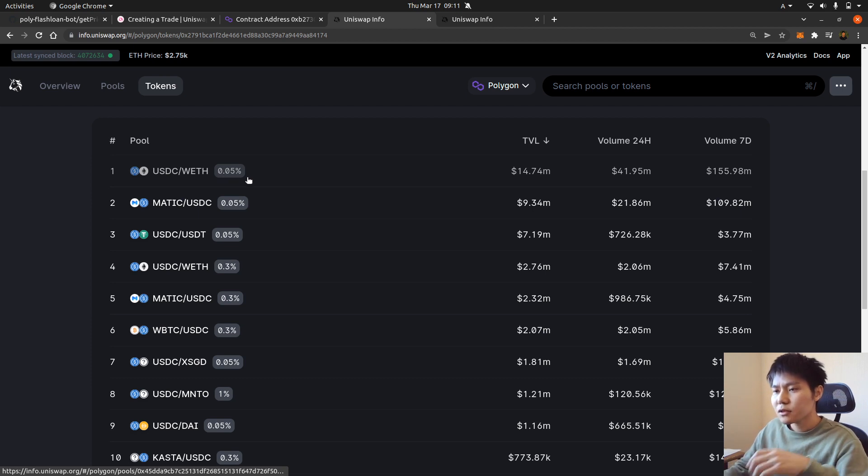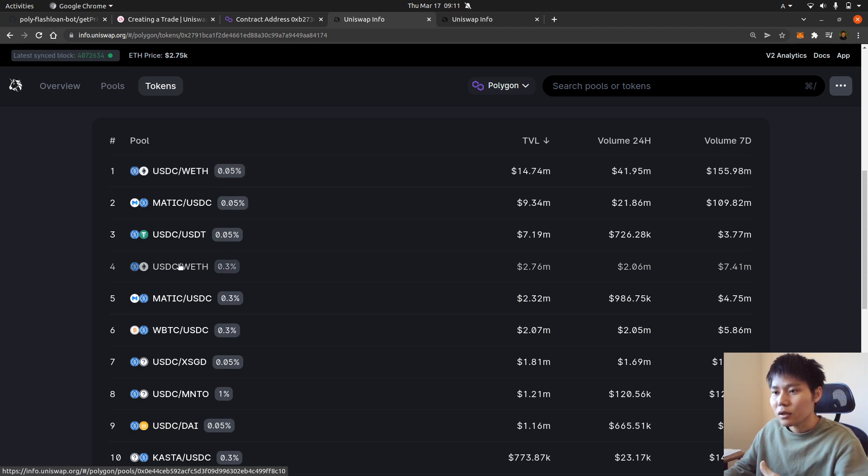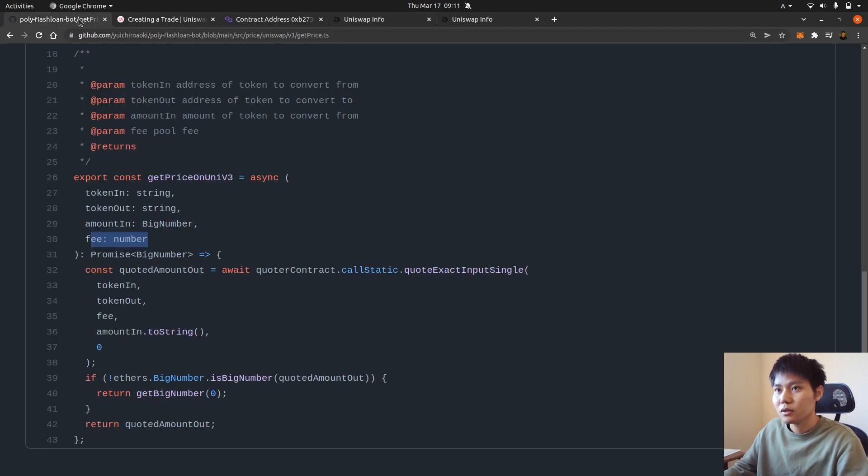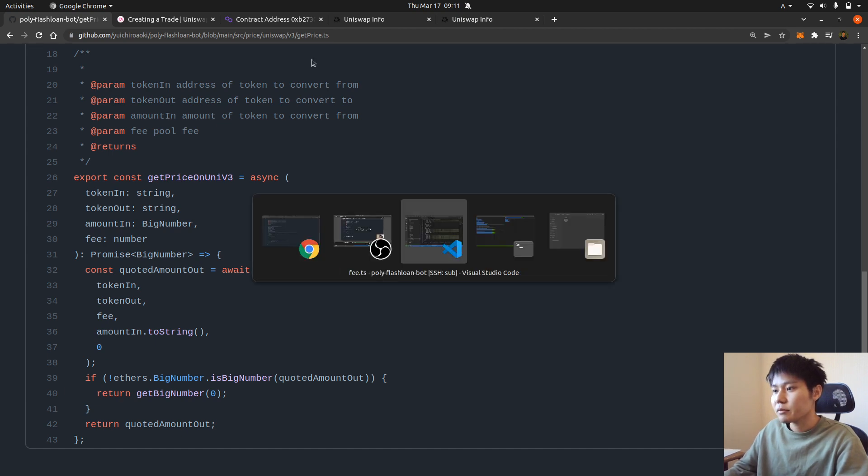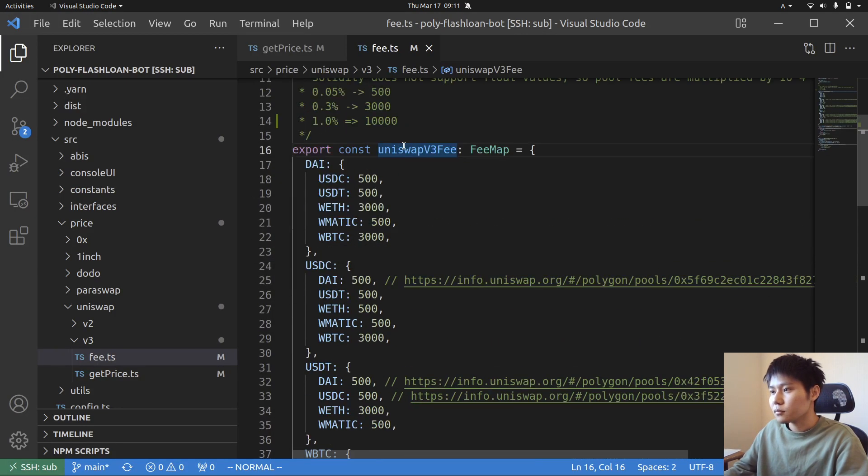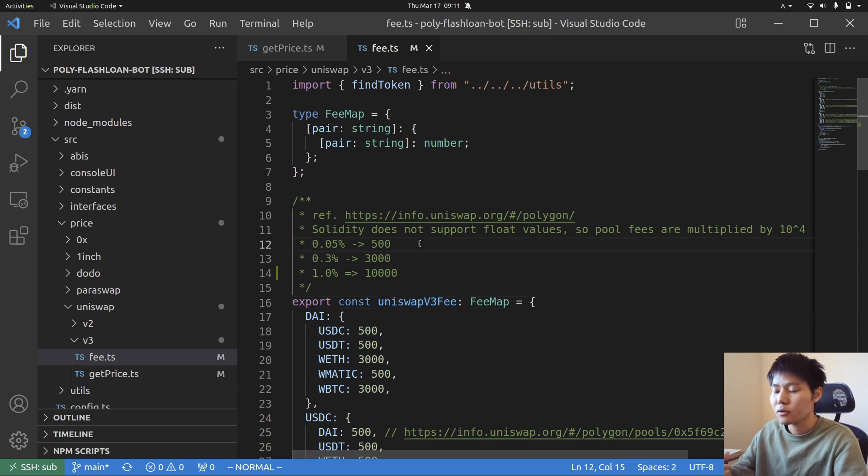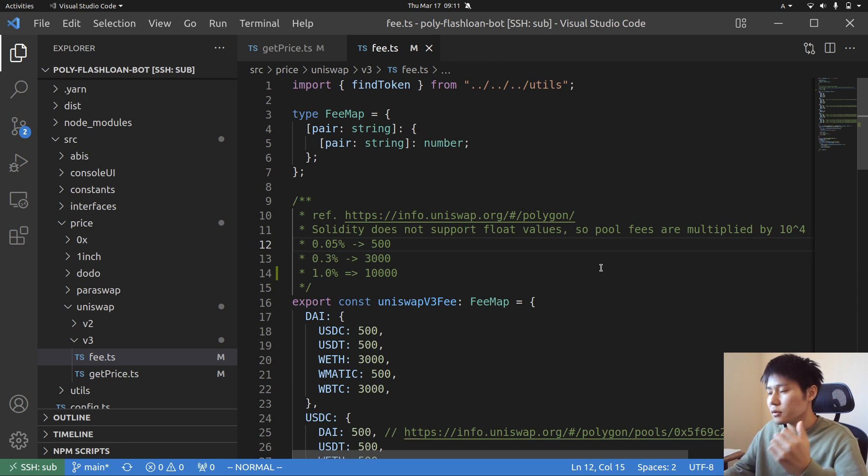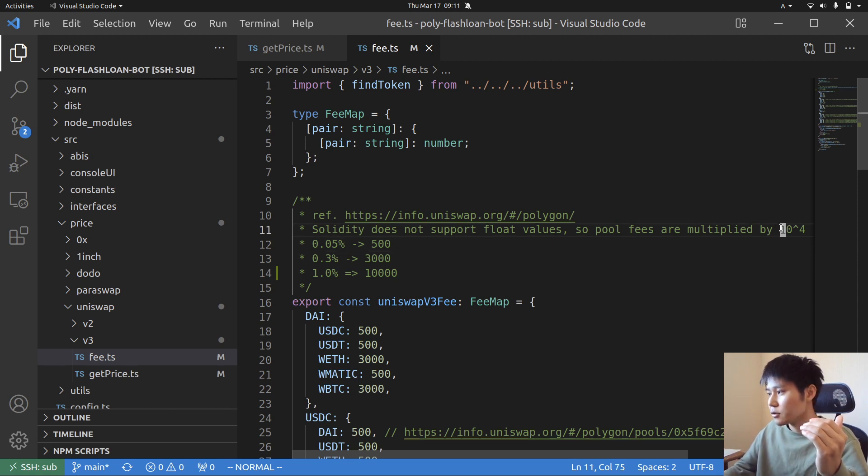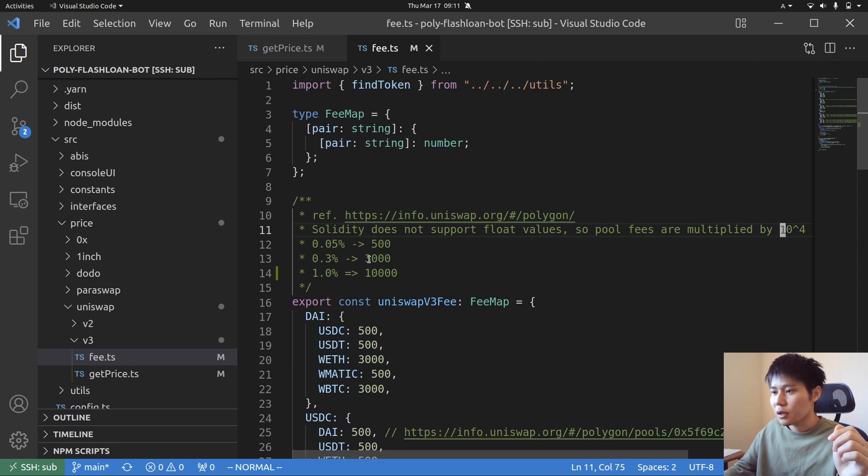So that's why if you want to get the price on this pool, you have to input 500. So why is 500, not 0.05 percent? So basically in Solidity you cannot use this float value, float numbers. So the pool fee has to be inputted by an integer. So you multiply by 10,000. So 0.05 percent is going to be 500 and 0.3 percent is going to be 3,000, 0.1 percent is like 10,000.